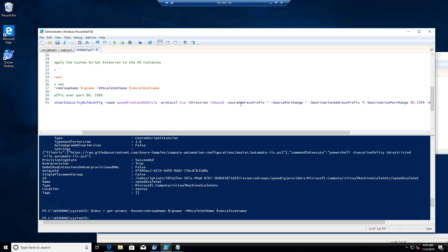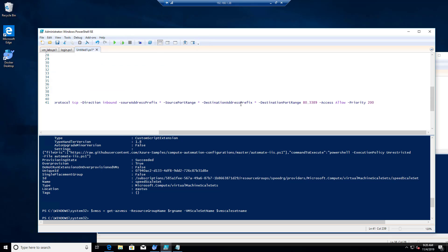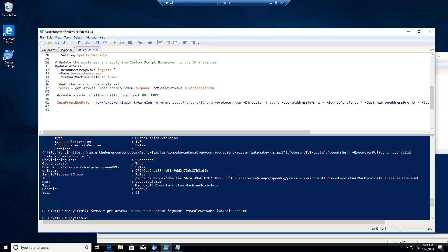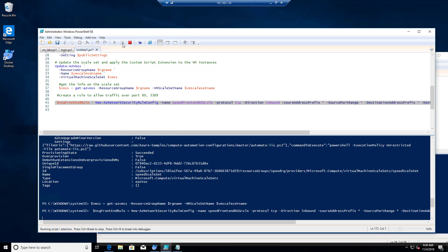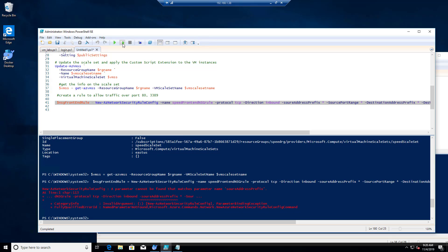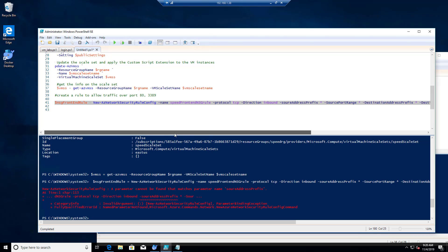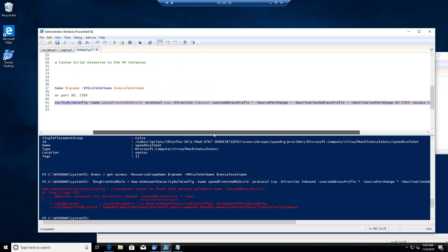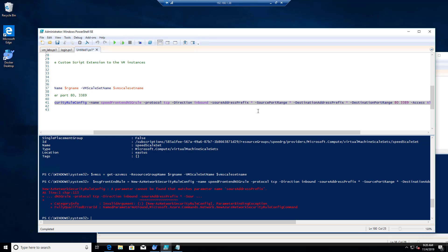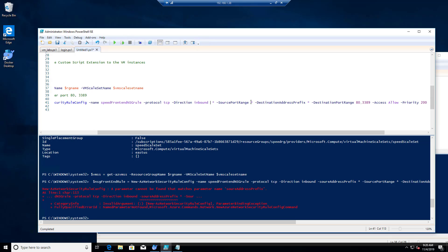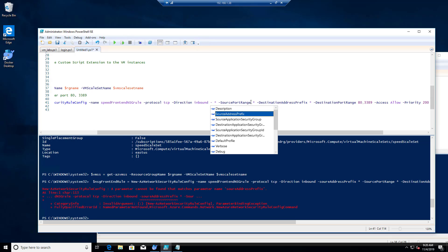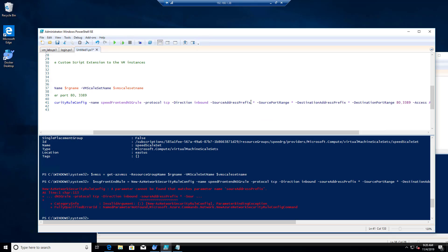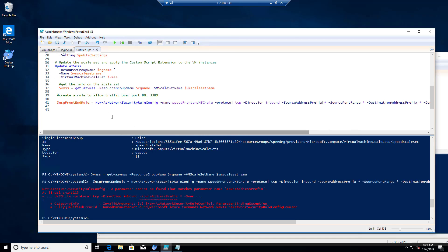All right, I think we're ready. Let's run this line. SourceAddressPrefix, is that spelled right? That's what's the problem, we don't have IntelliSense. Let's try now. Yep, little spelling problem.